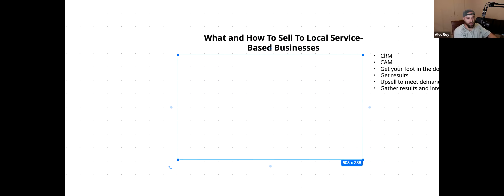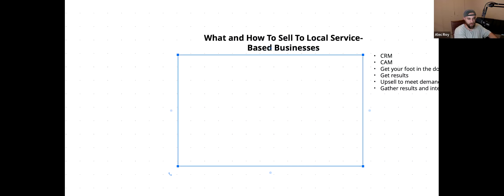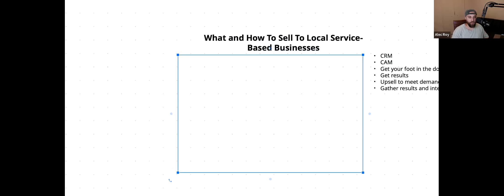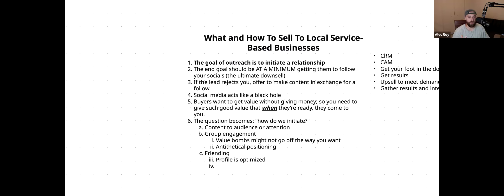So we have content, group engagement, and then we have DMs. Let's do friending first since DMs can get complicated. When friending, your profile needs to be optimized. I see people send friend requests and their profile says something like 'we scale digital agencies — are you ready for 300 more leads this month?' I decline immediately because I already know the DM is coming.